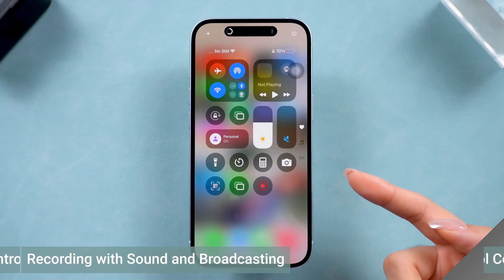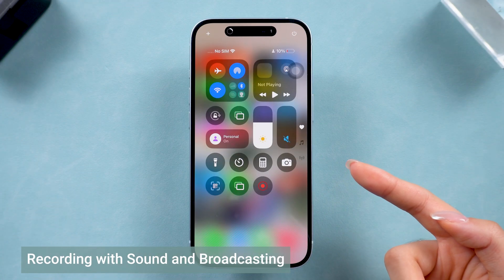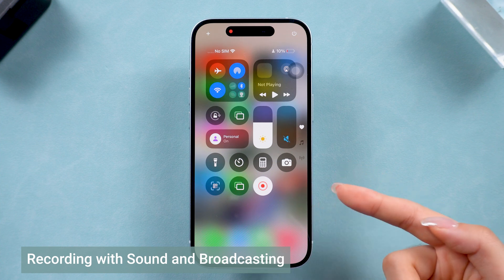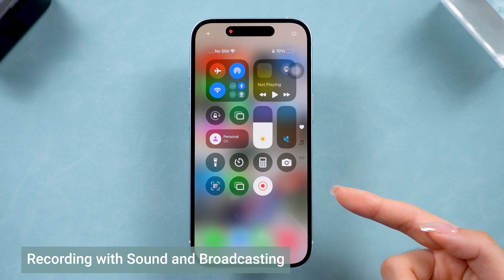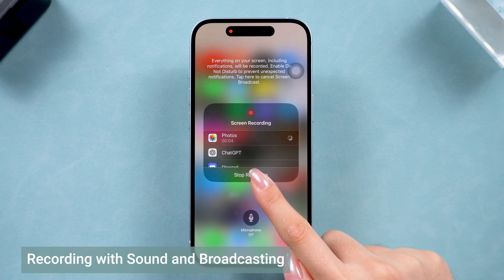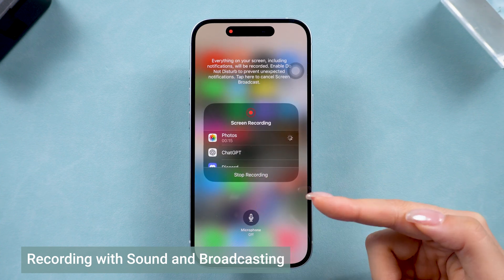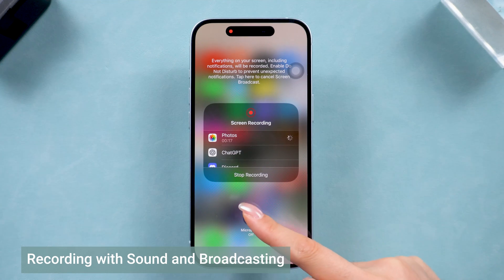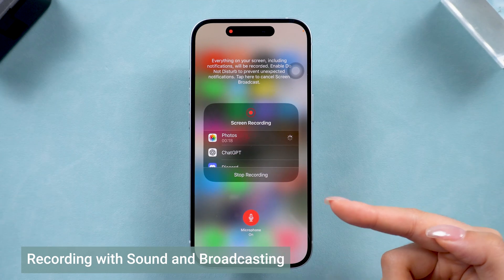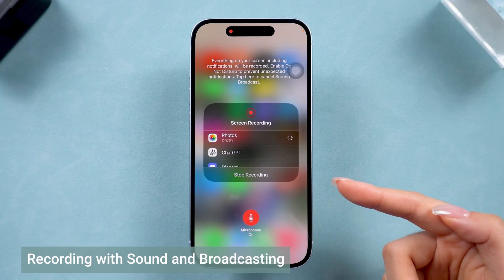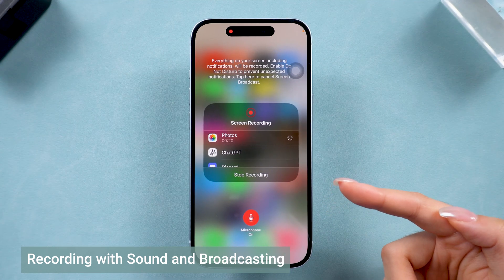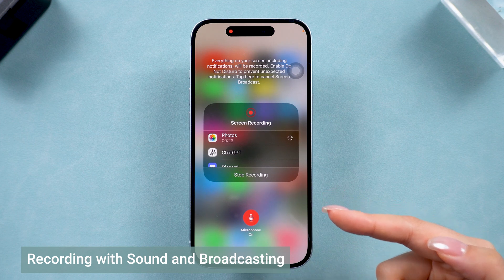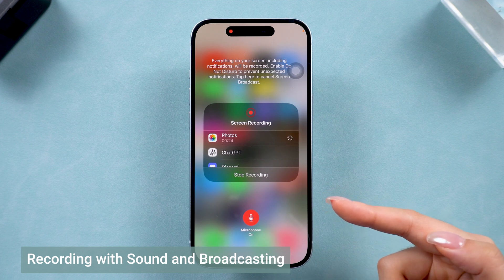Once that's done, you'll be able to access the screen recording function just like on iOS 18. Now let's talk about recording with sound. When you're ready to start recording, go ahead and long press the screen recording button. Then turn on the microphone if you want to capture audio as well. This is perfect if you're doing a tutorial or need to explain something while recording.